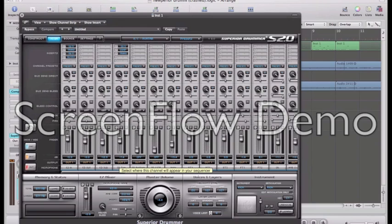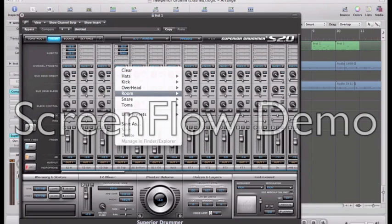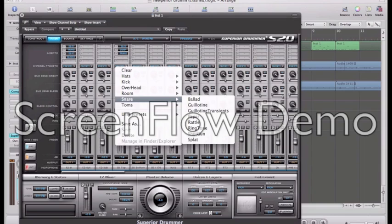On the snare drum I use the Ring Tone preset which can make any snare sound like Lamb of God really, which is quite handy and it really makes it come out in the mix.